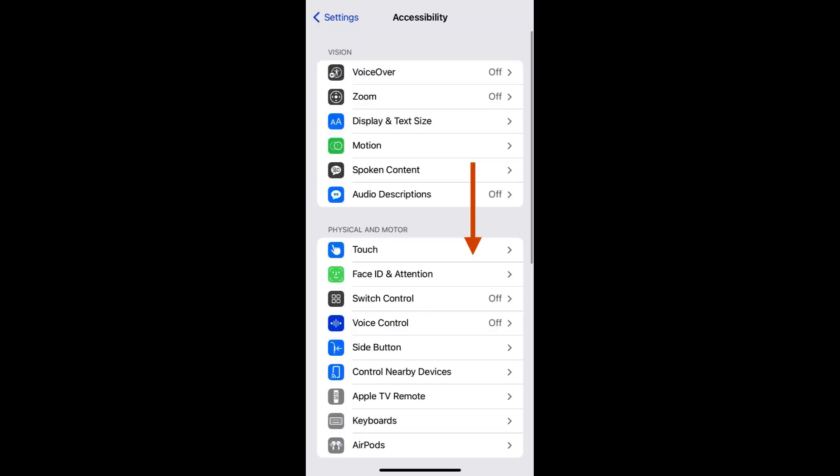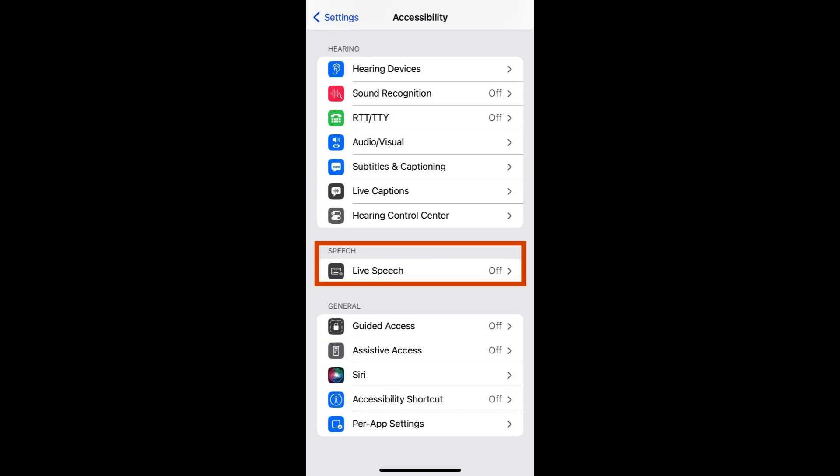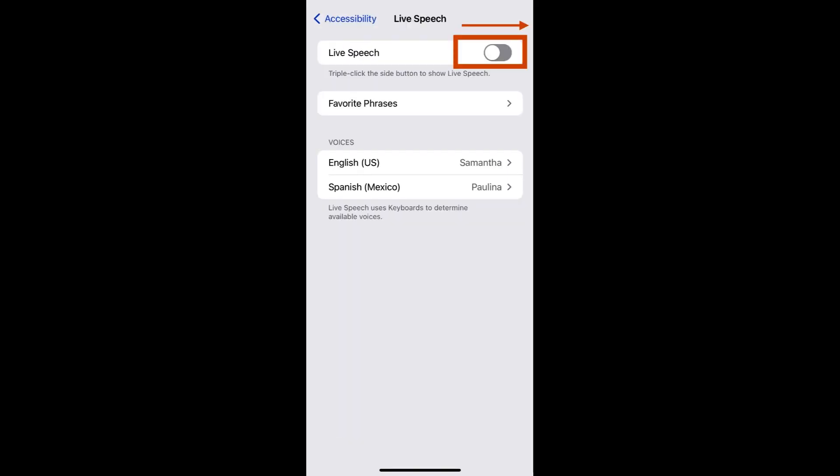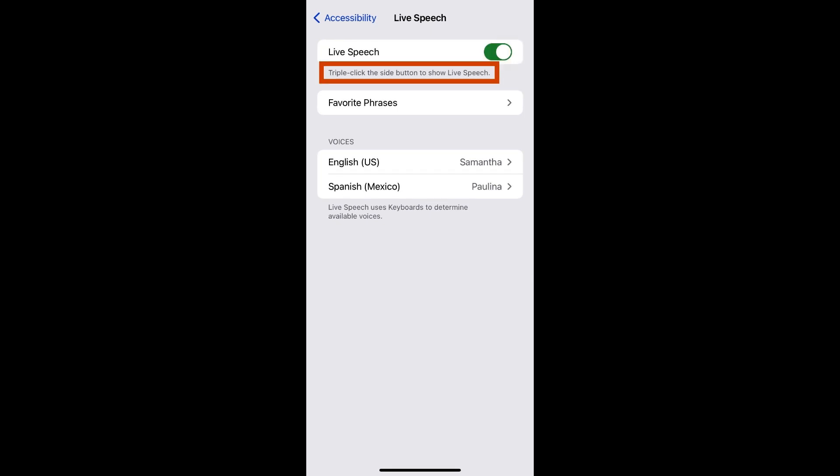Tap on Accessibility and scroll down to the Speech section. Tap on Live Speech, then slide the switch to the right till it turns green to turn Live Speech on.